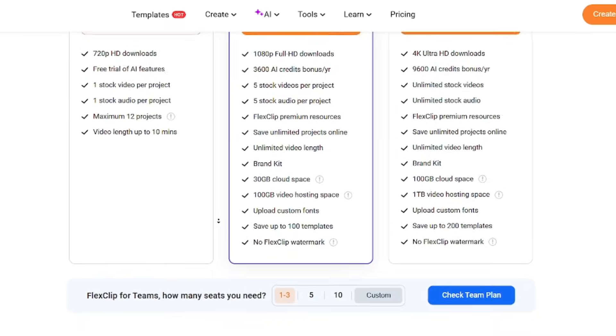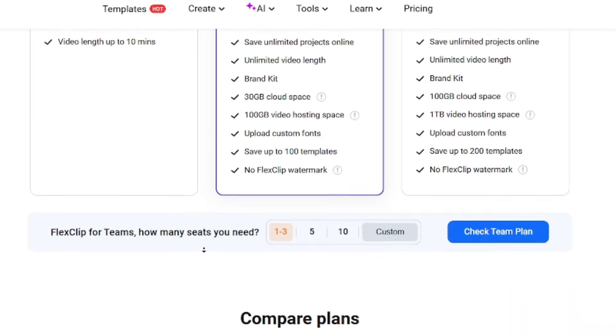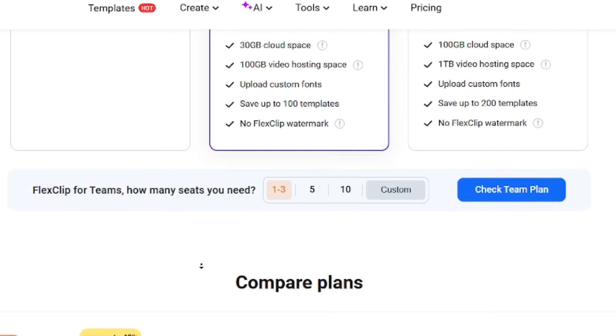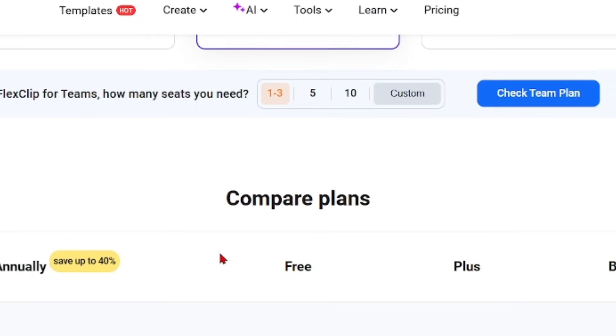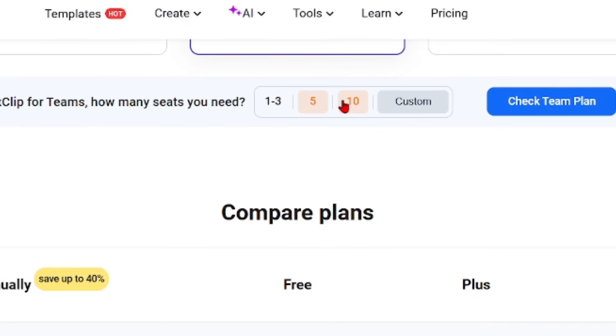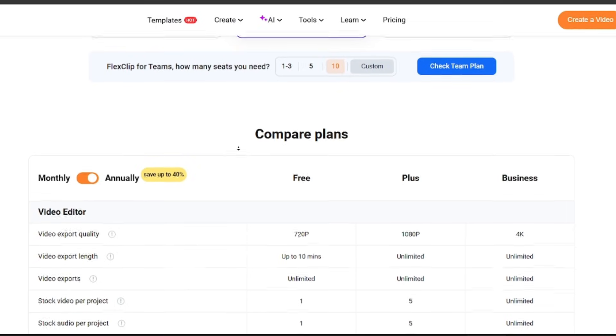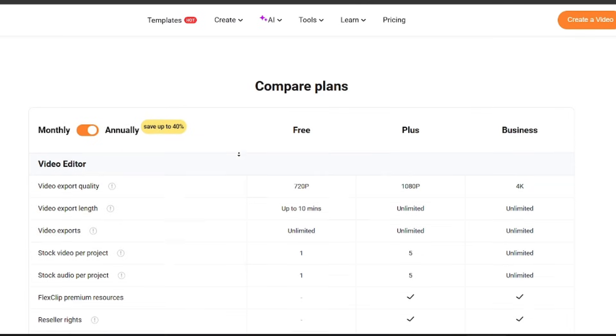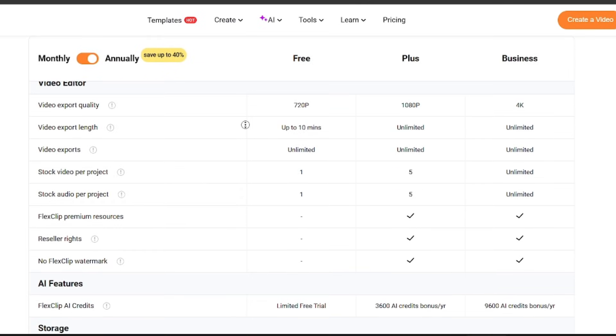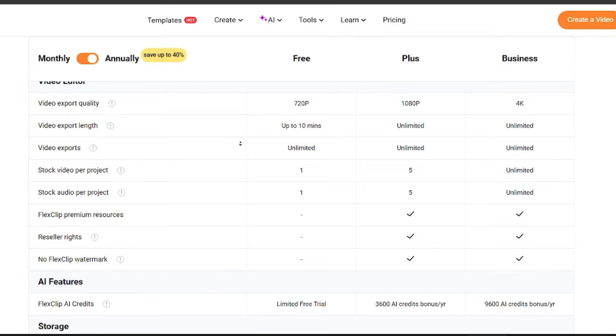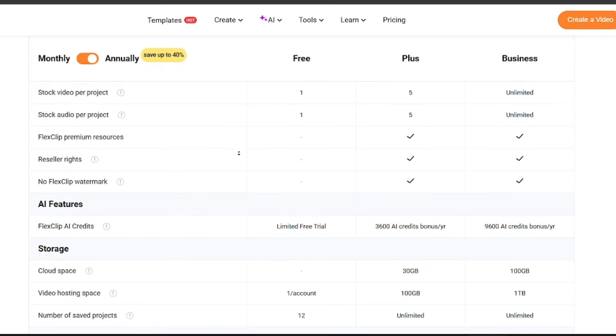Paid plans unlock watermark-free exports, higher video resolutions, and increased AI usage for features like auto editing and subtitles. You also get access to a larger stock media library, more cloud storage, and longer video durations. Higher tier plans are better suited for creators or businesses that produce videos regularly and need consistent quality.